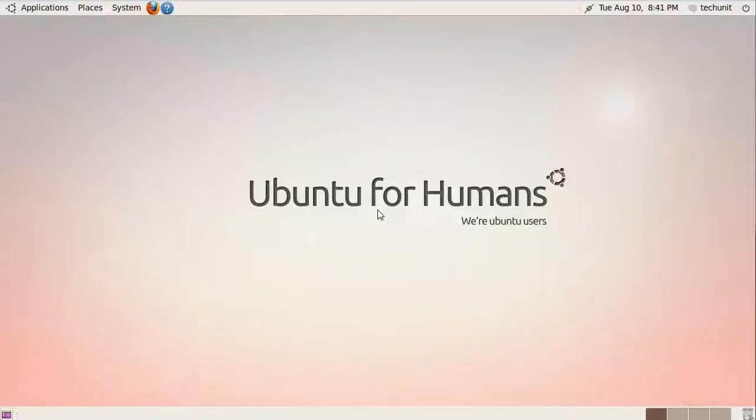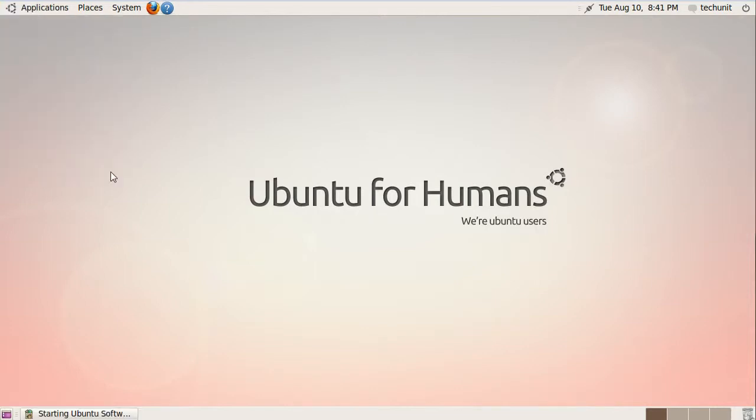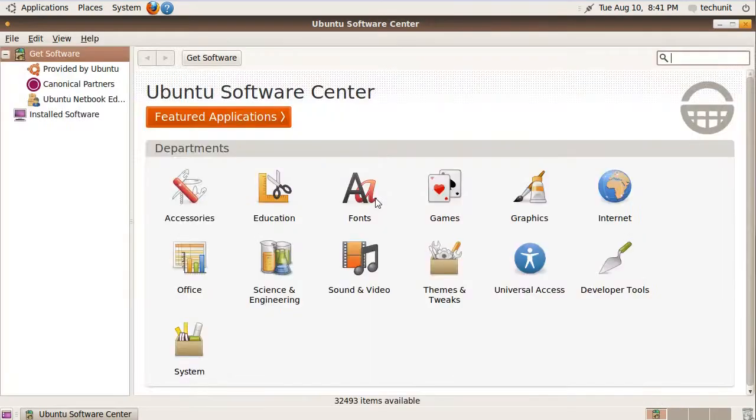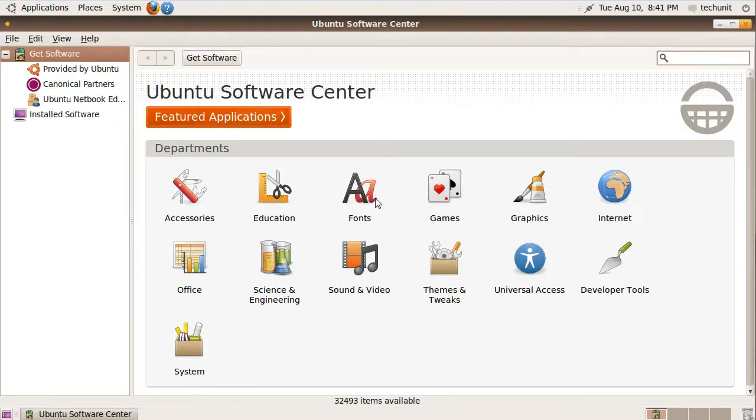In this tutorial, we will be looking at installing Adobe Reader. The first step is to launch the Ubuntu Software Center from the Applications menu. Then search for Adobe Reader.